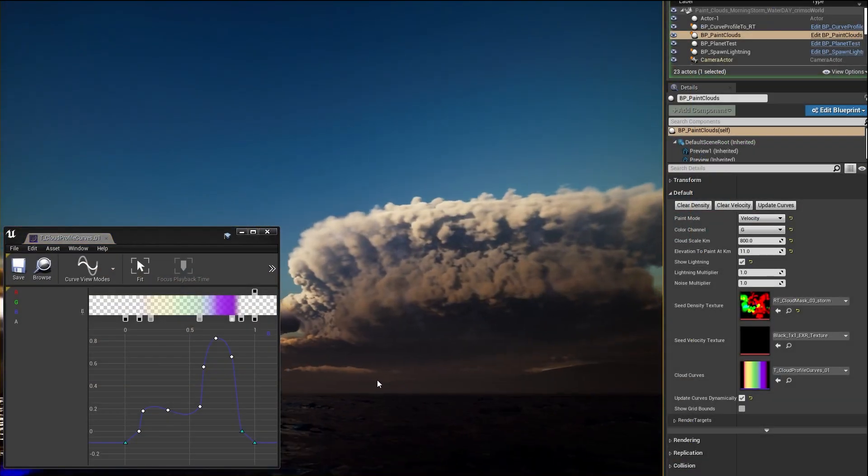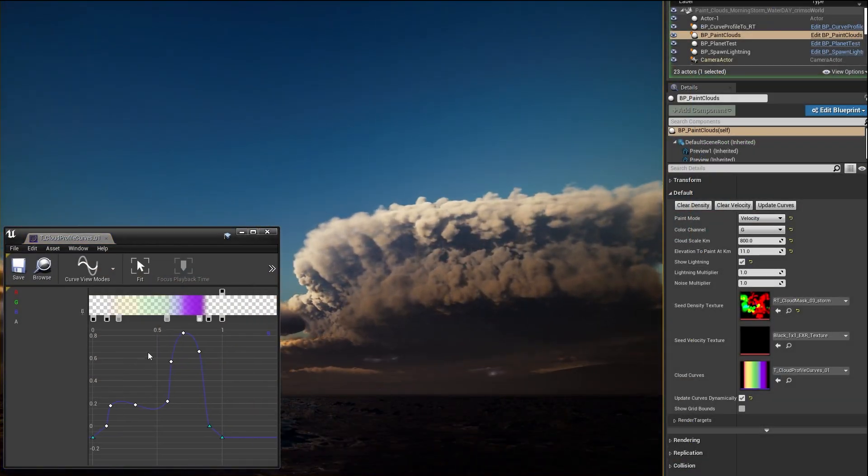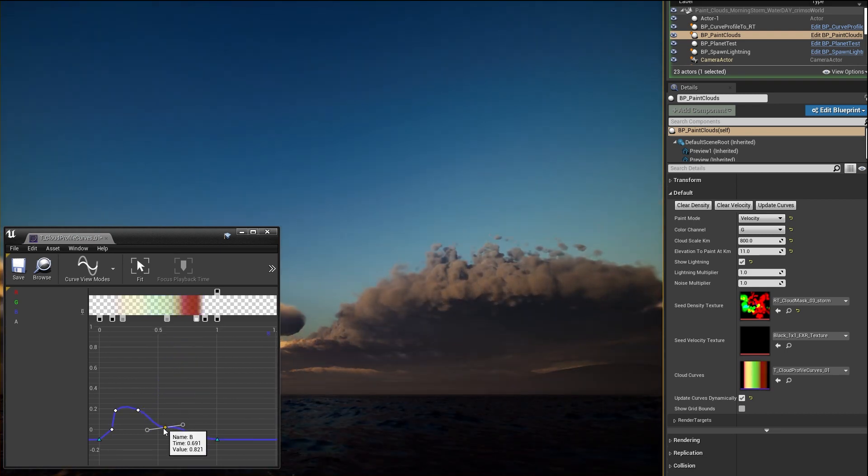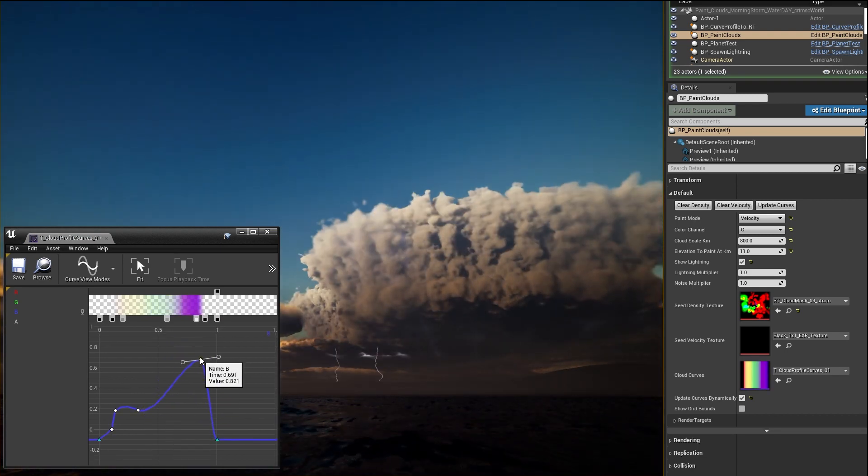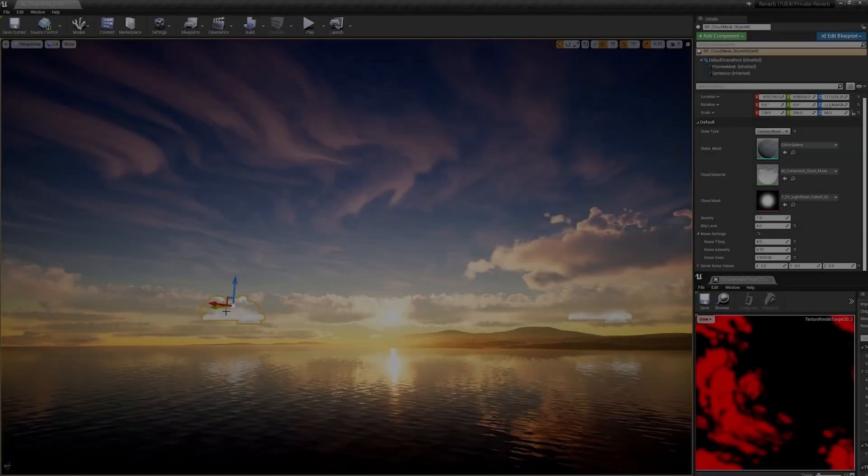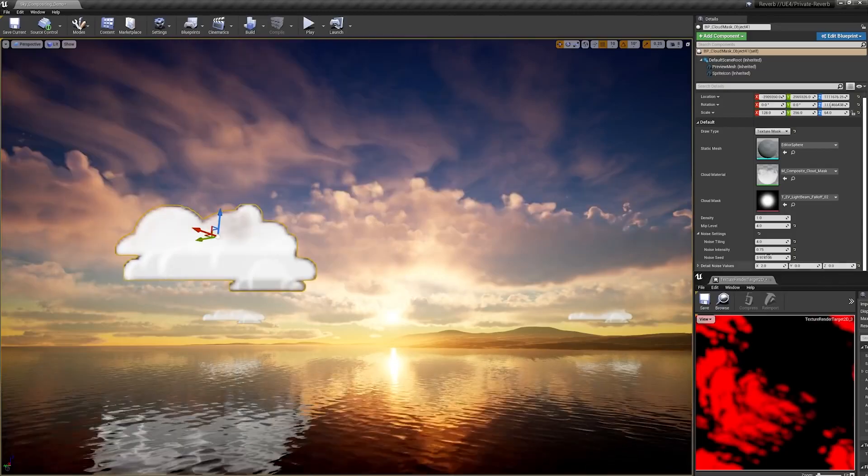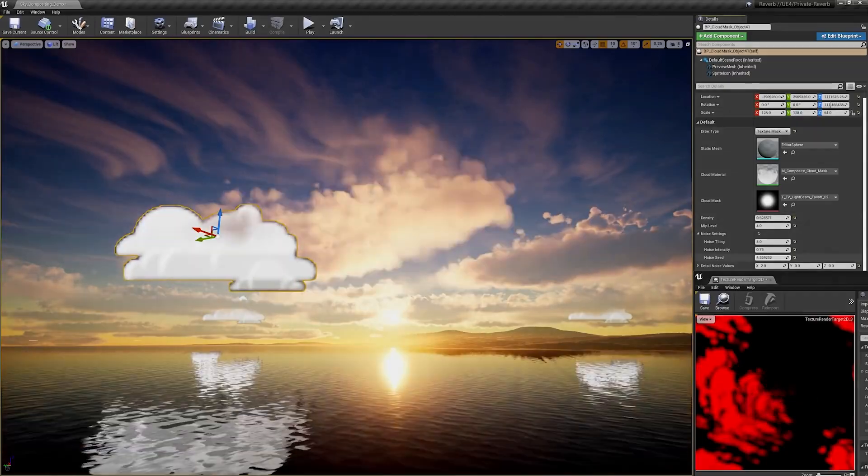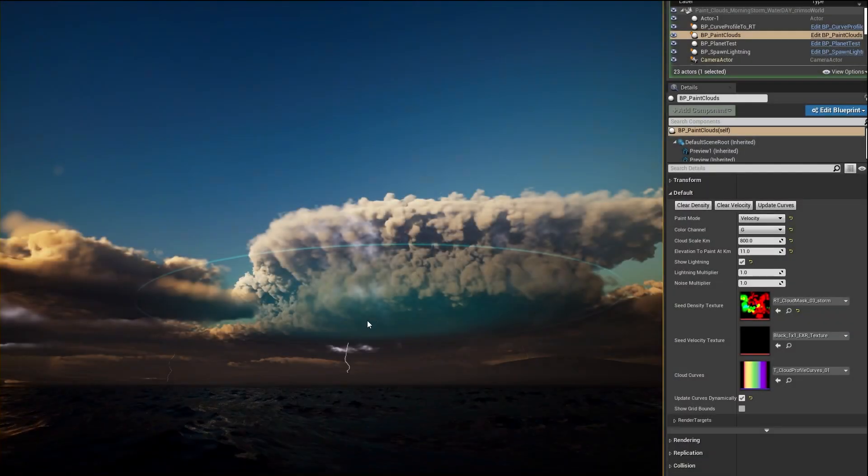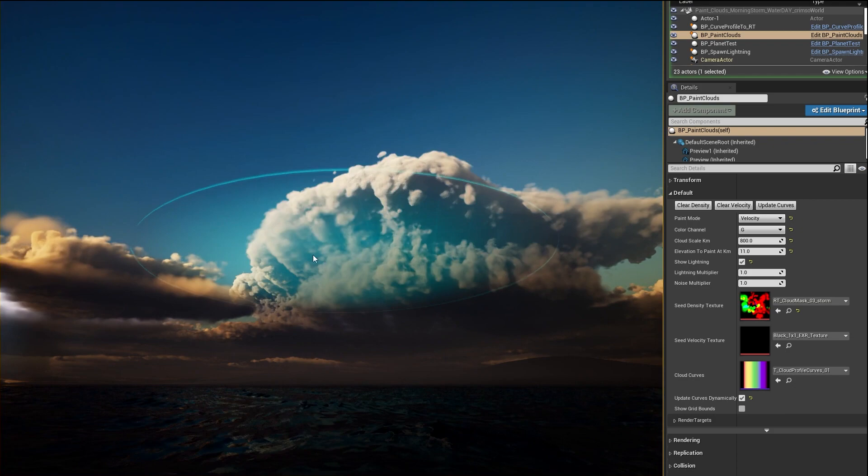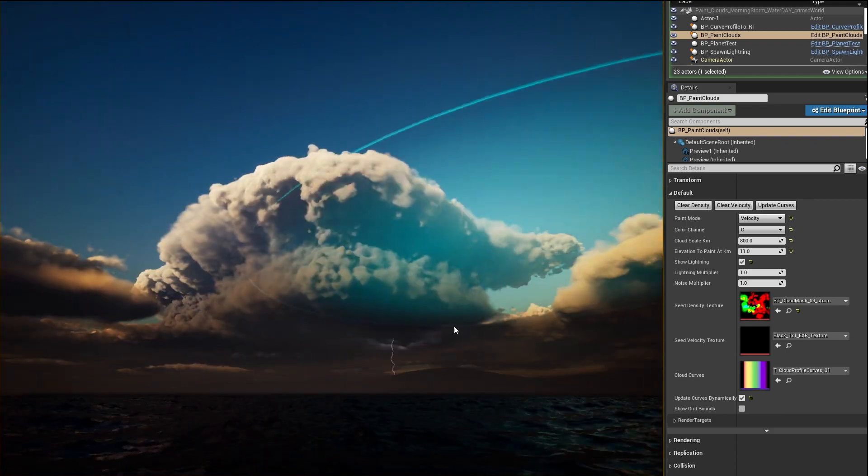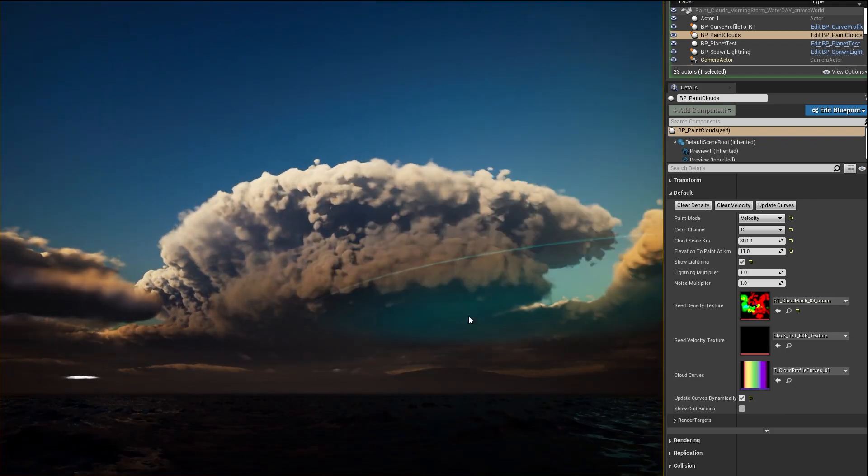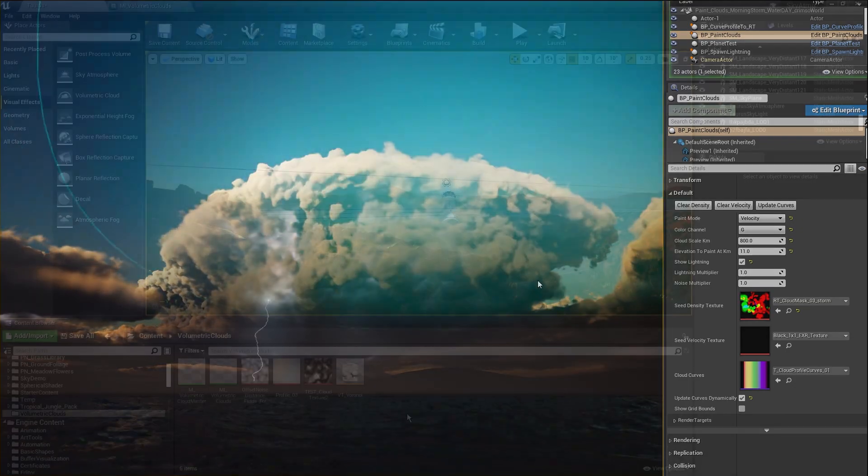Unreal provides full artistic control of volumetric clouds, allowing artists to build cloud profiles using curves, blueprint-based cloud masks, and even paint clouds into the atmosphere. Clouds can be built to simulate weather effects such as lightning strikes with dynamic lighting.